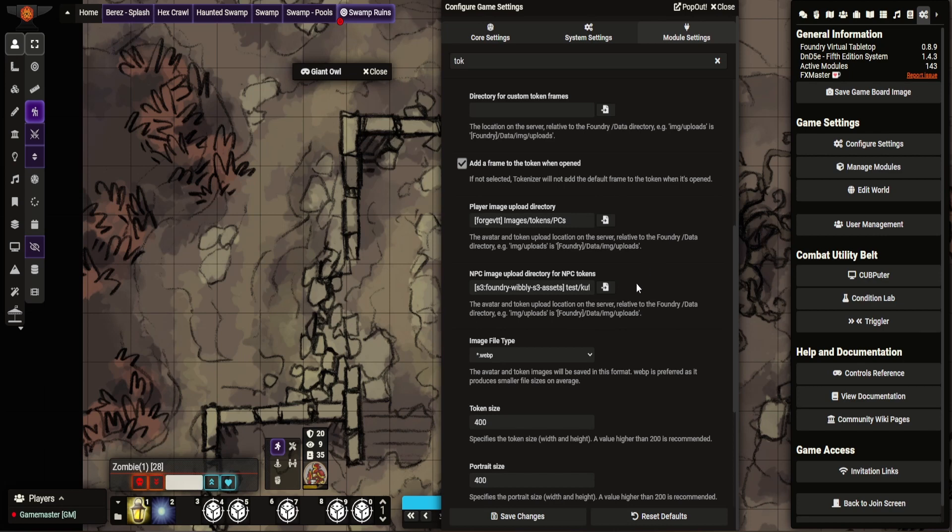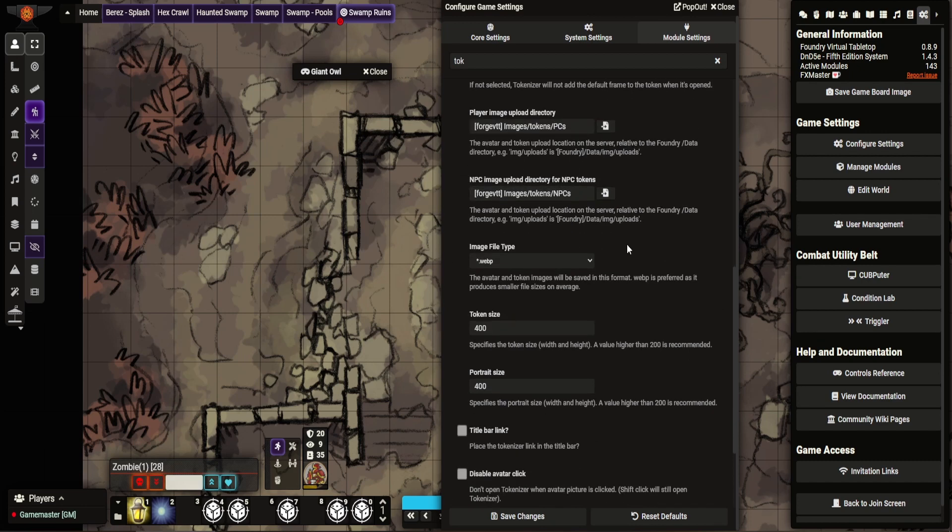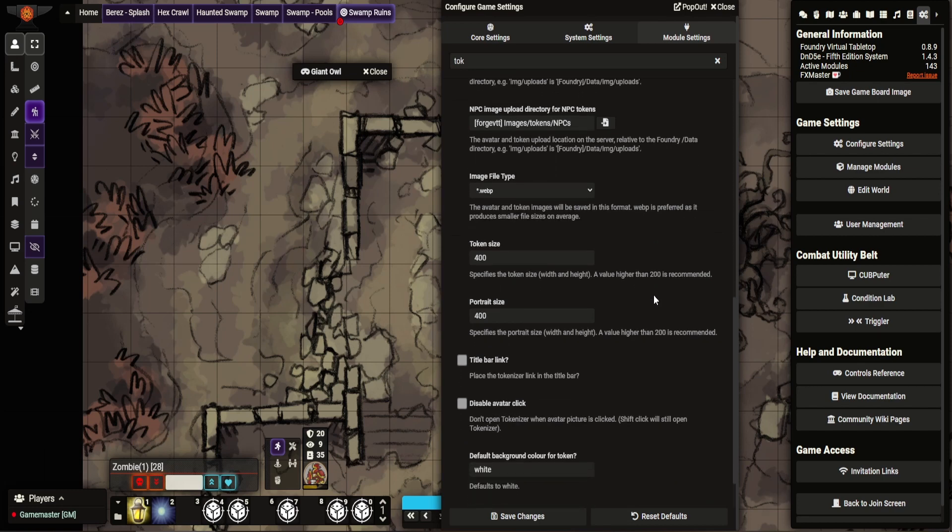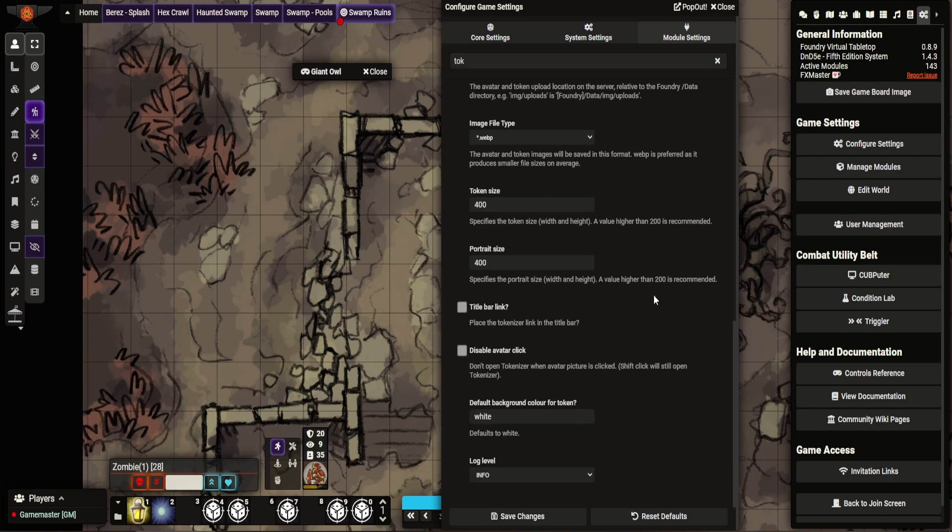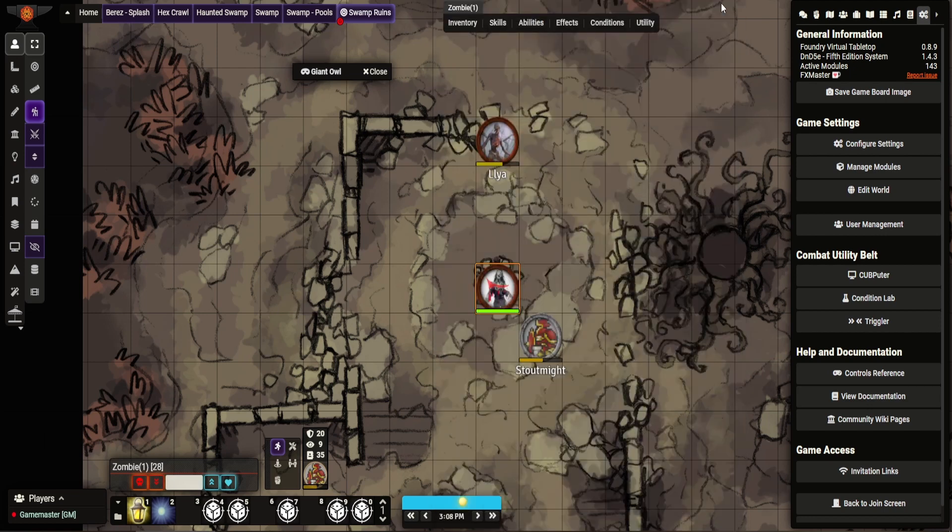This is where you set up the images. That actually needs to change. Accept those. You set a type of one. The WebP is the preferred format. It's lighter and smaller. Token size, I don't change those. It says here. Link I don't really include. And background stuff. So quite straightforward. It is a very simple module.